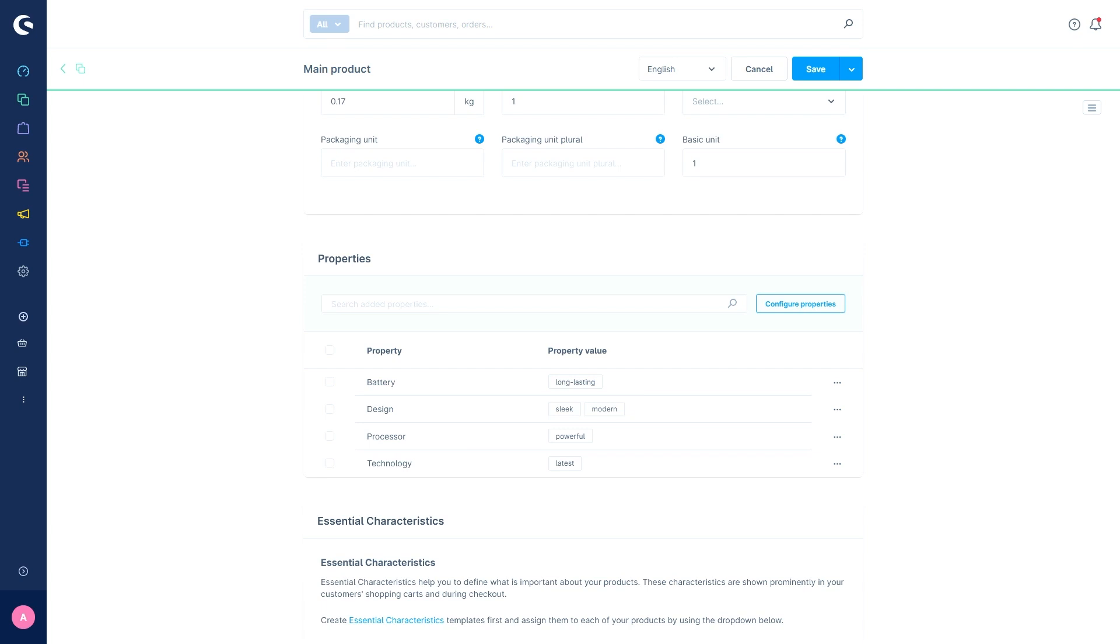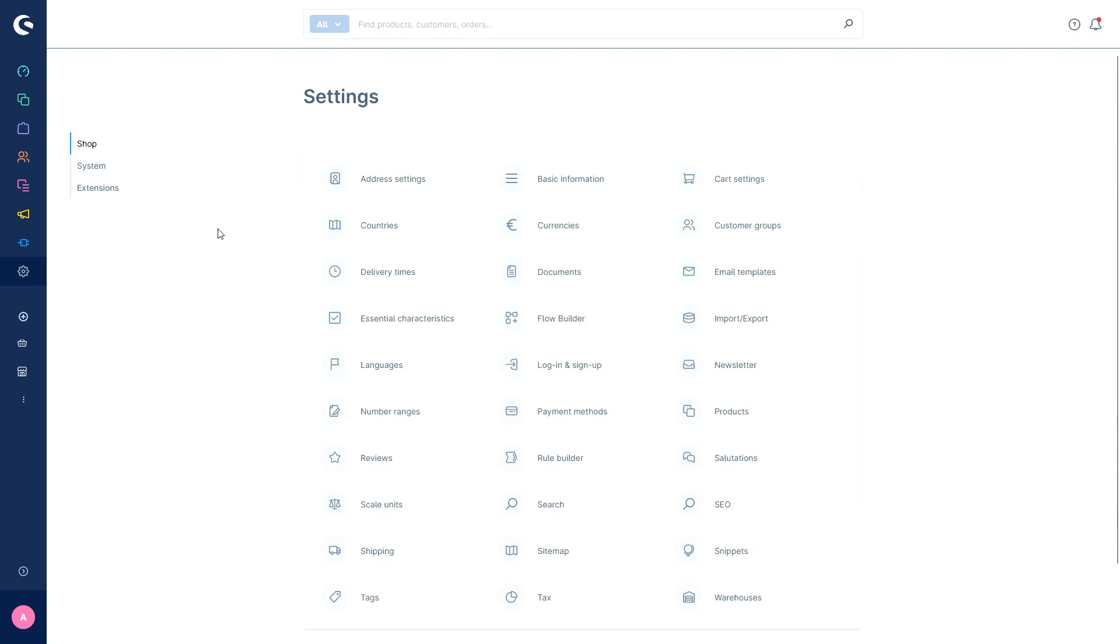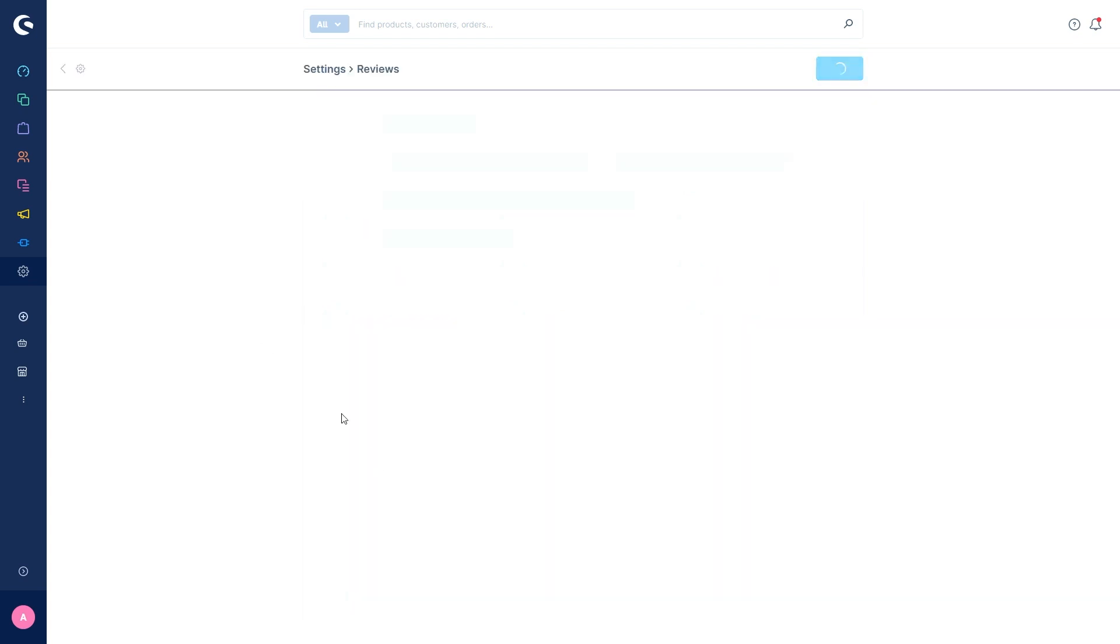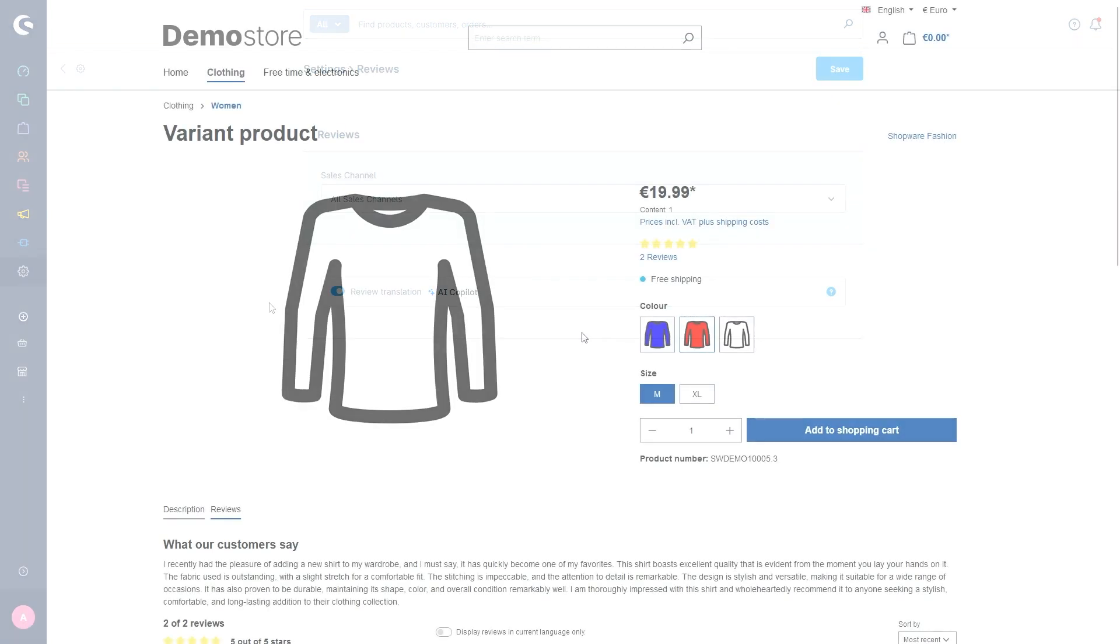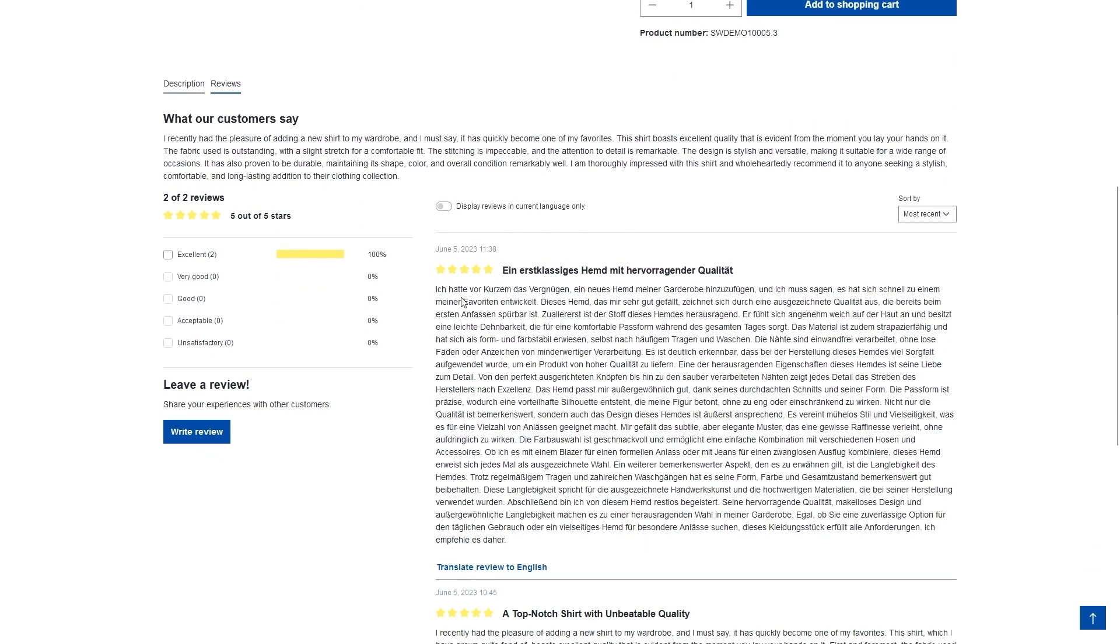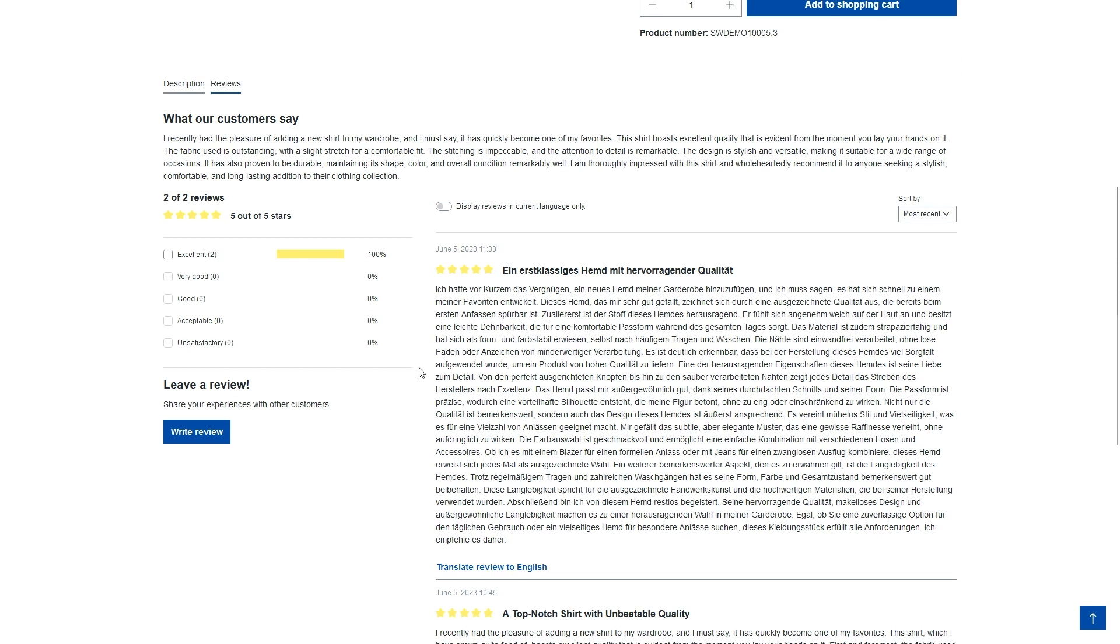The eighth and last AI feature is the AI based translation for reviews. With this function, product reviews can be translated using AI so that customers have a quick and easy way of understanding international reviews. This option can be activated via the settings and reviews. Looking at the function in the front end, we can see that we are in the English shop right now, but here we have a German review. I then have the option of translate review to English.